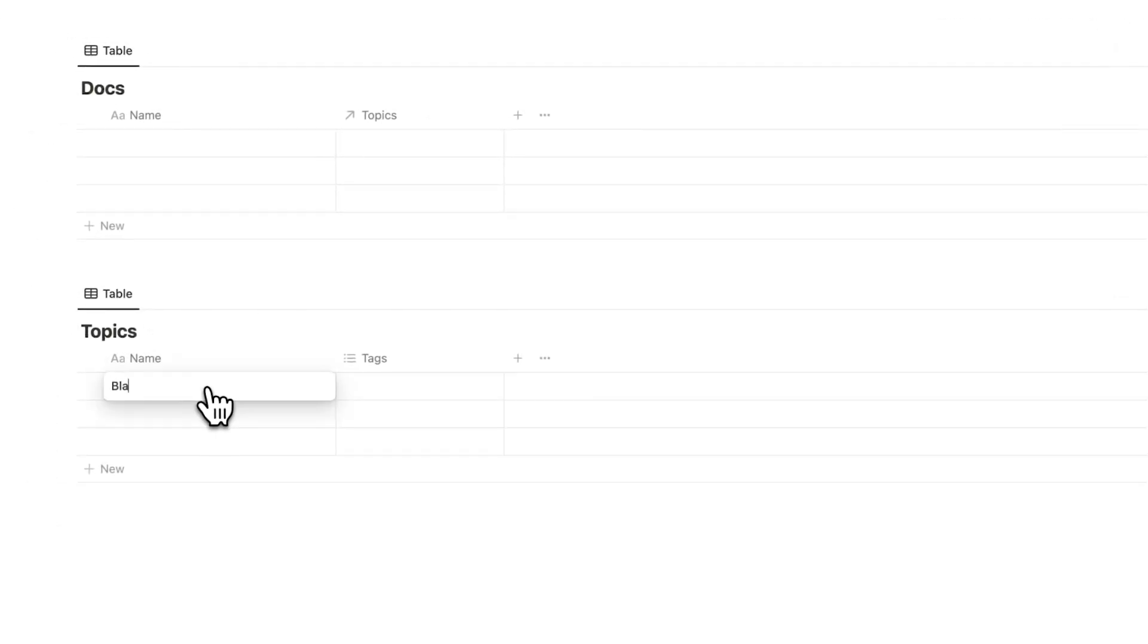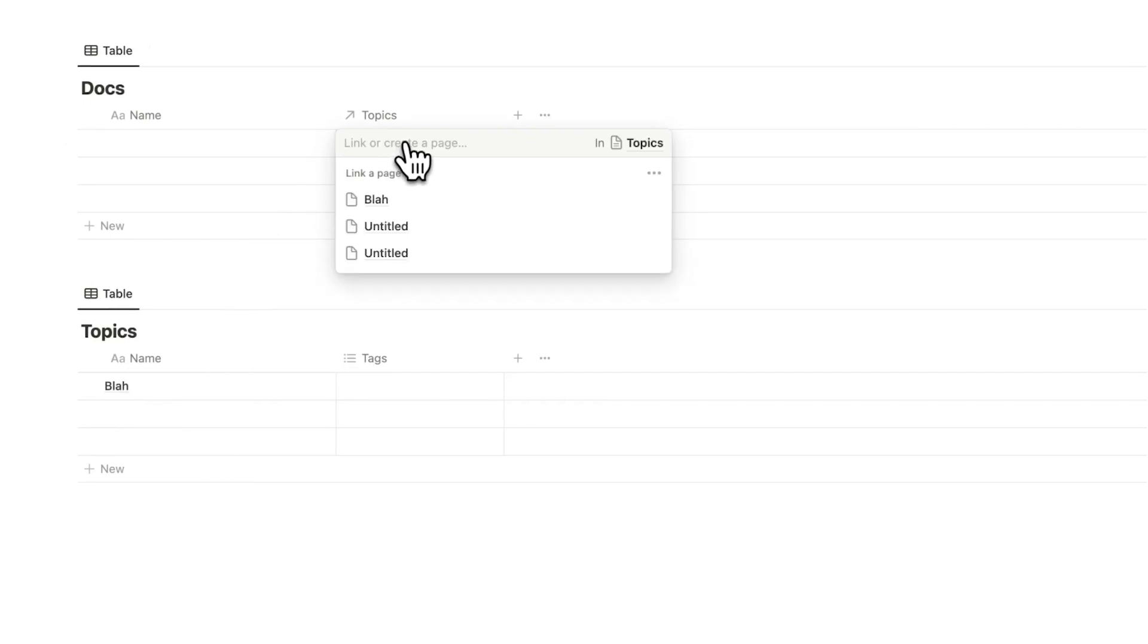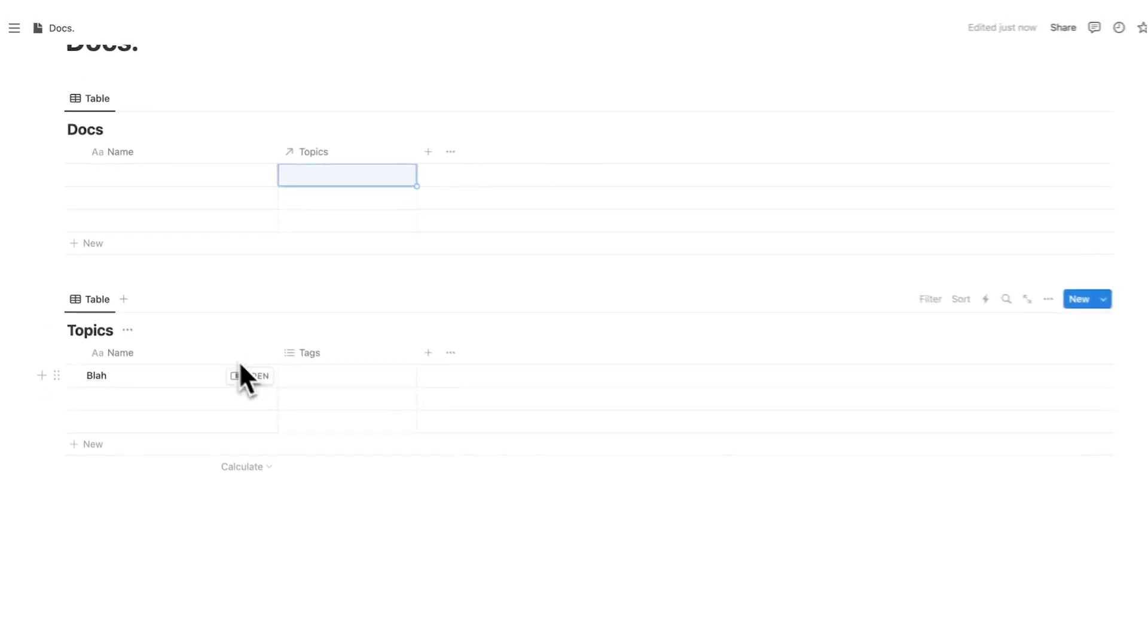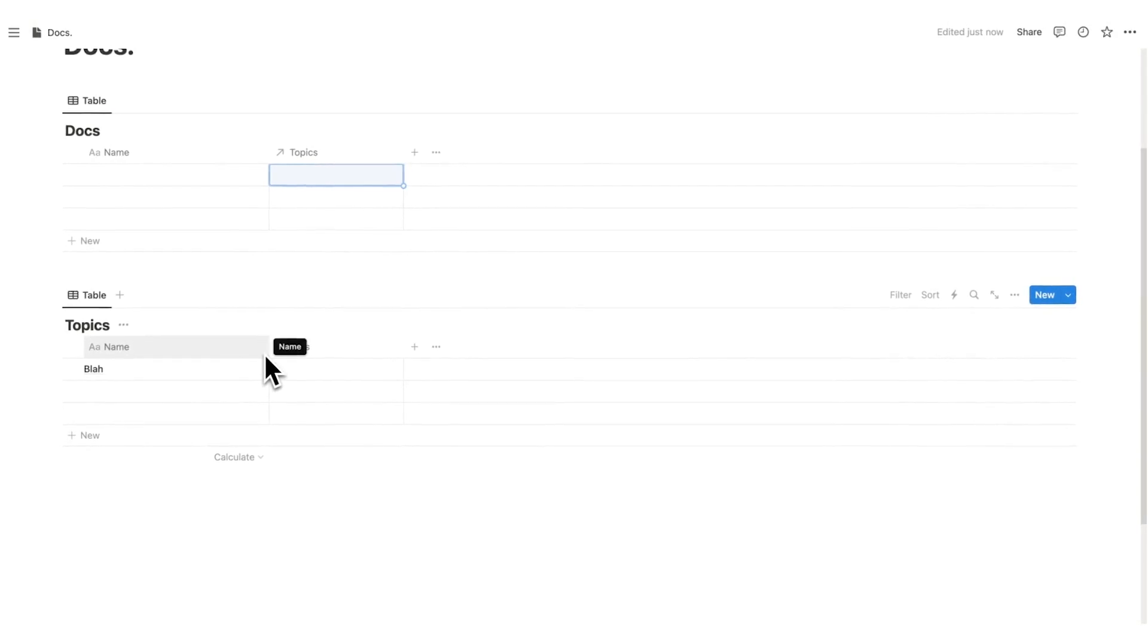If I write blah here, we can see topics blah will come up and two untitled ones, which are these two here. So docs is now speaking to topics.